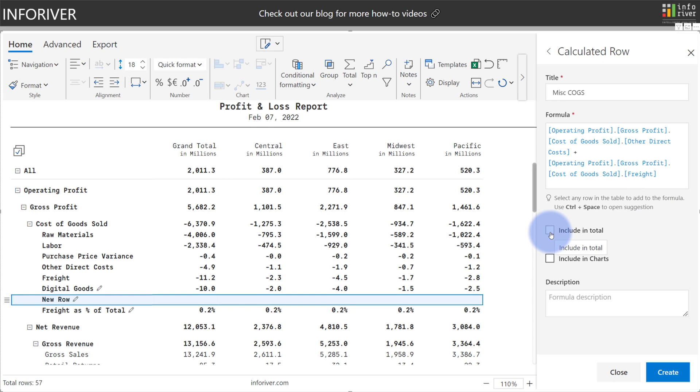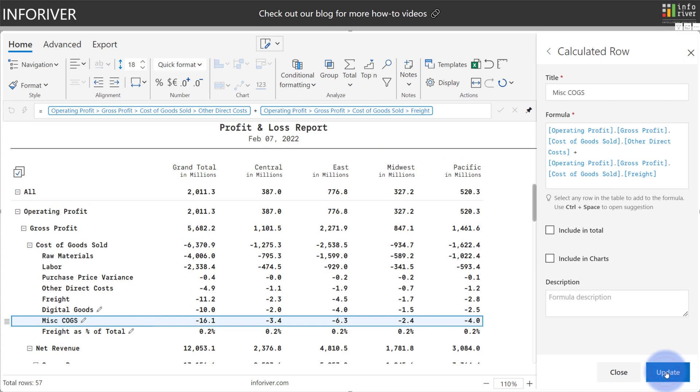And you can see that when I deselected that, it also unselected a new option for including charts as well. So let's select Create, and you can see that it added the new row into here, but now it has excluded it from all the subtotals and grand totals. Those values did not change.